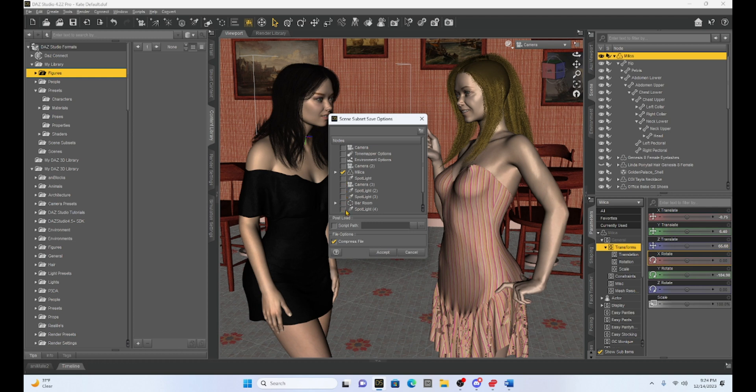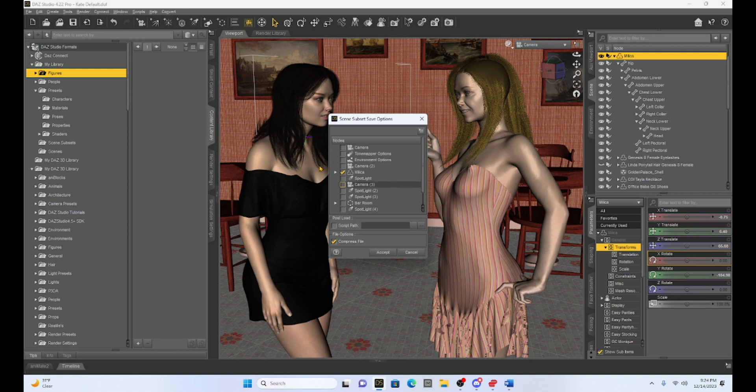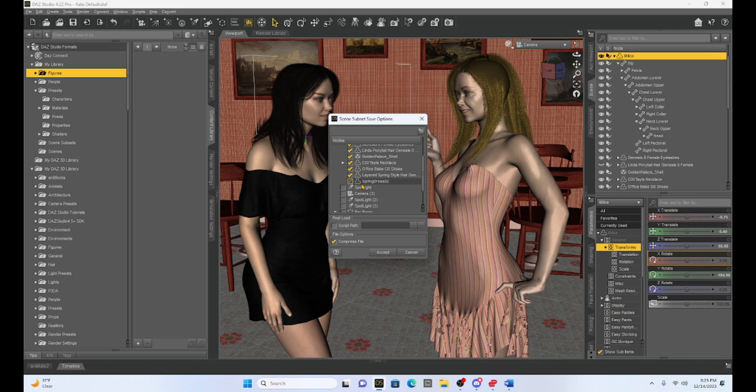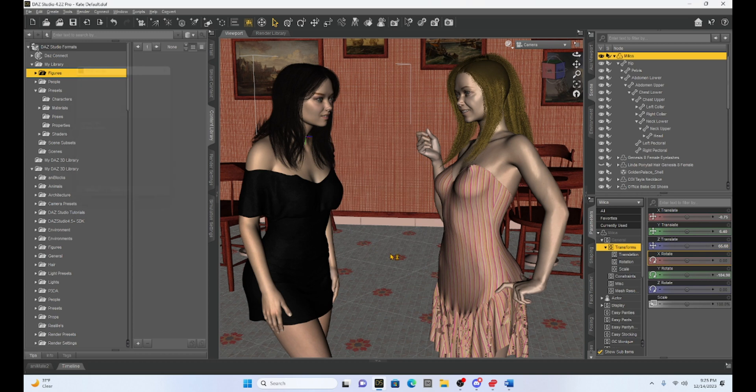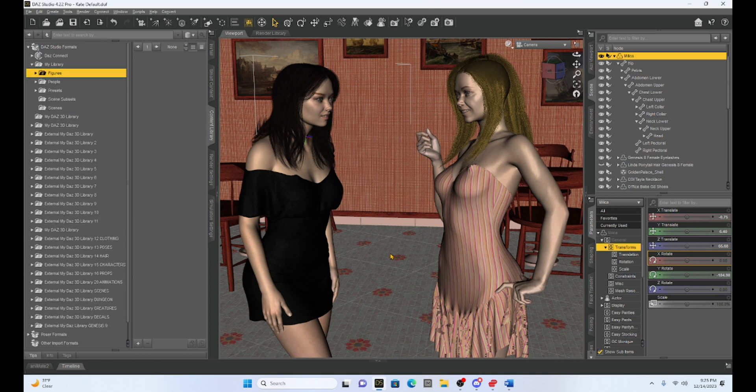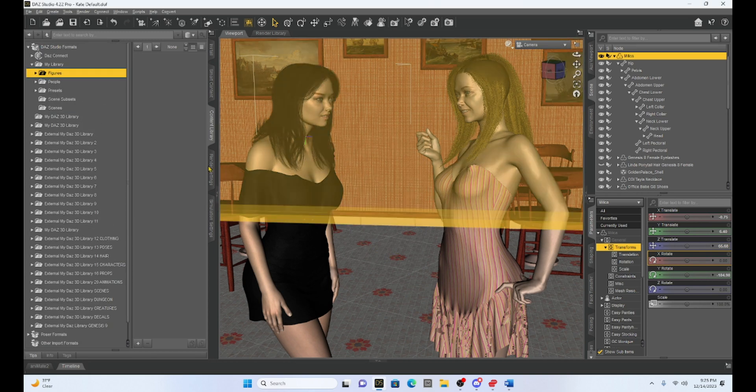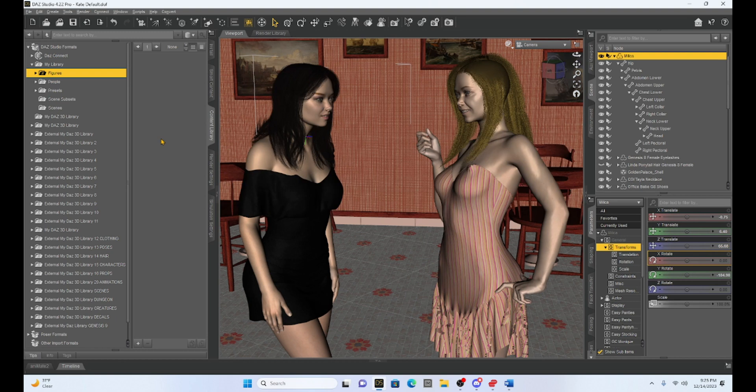So I'm going to have to come over here and unclick everything I don't want saved. So all I want for this example is Milica herself. So I'm going to get rid of everything else and you can see that Milica has a drop down so I can click on that and make sure everything is selected, which it is. So it's going to save all of her clothes, her textures, her makeup, everything, and I'm just going to hit accept. So now I have saved just Milica out of this scene.